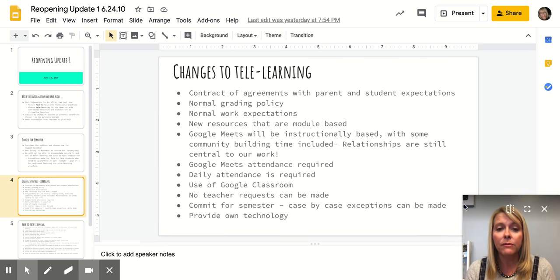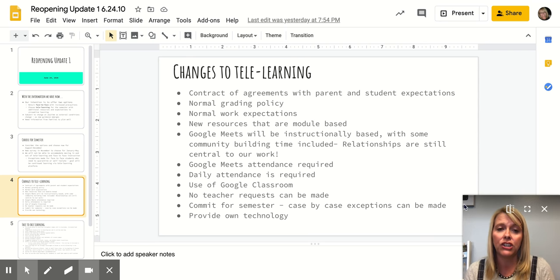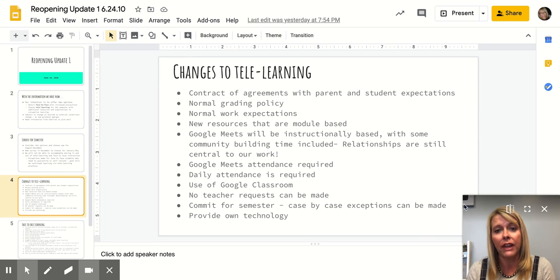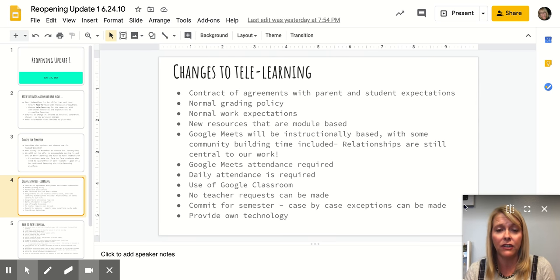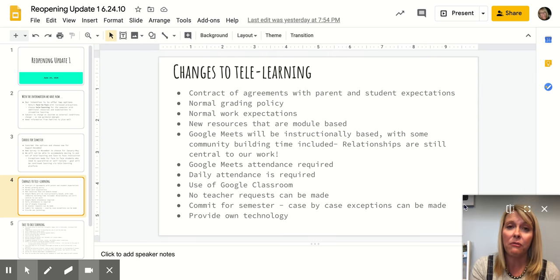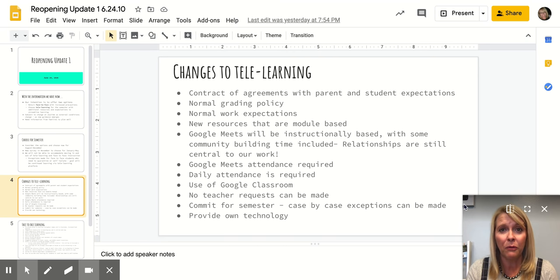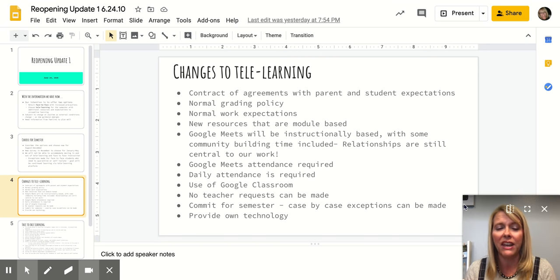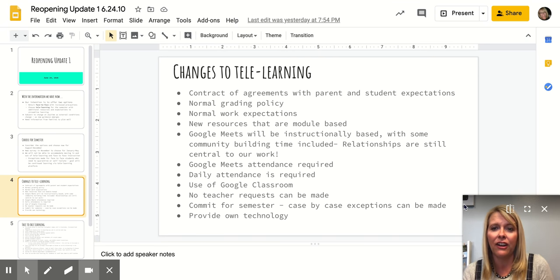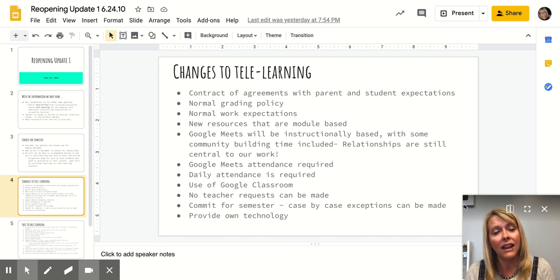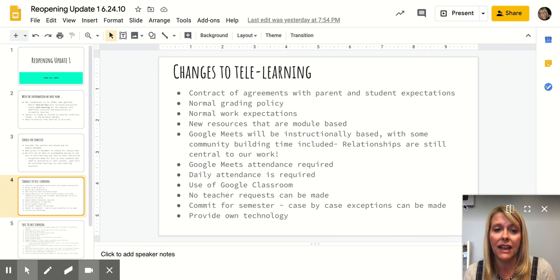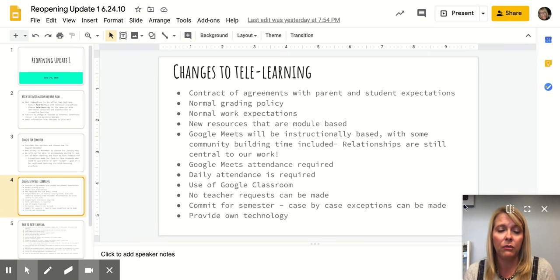In terms of tele-learning, we will have some changes. The tele-learning that we've planned for will look very different than the crisis schooling that we provided to you in quarter four when we had about a week to pull it together. And there were a lot of things changing in our world at that time. So this will look very different.